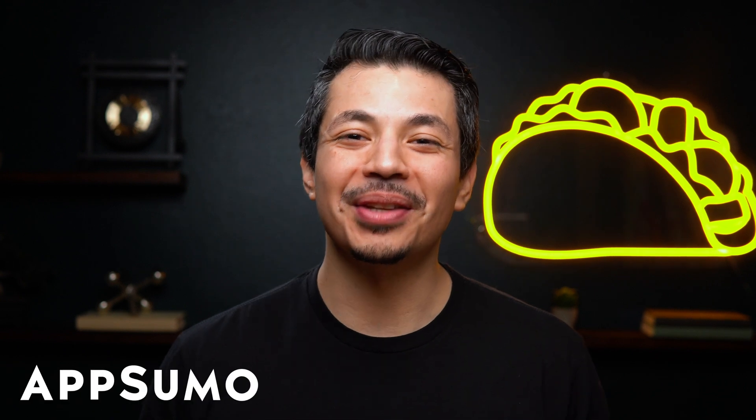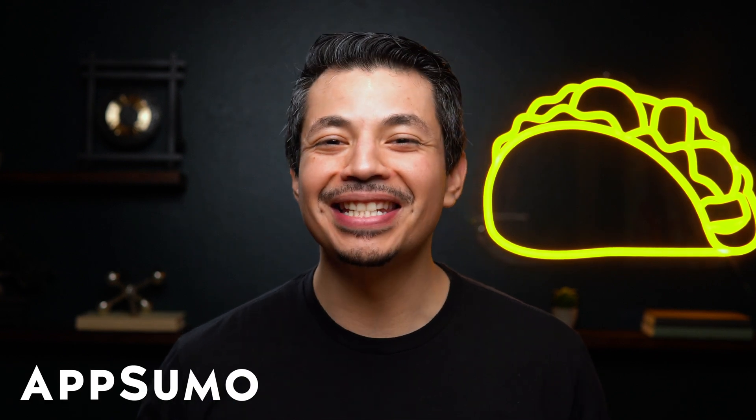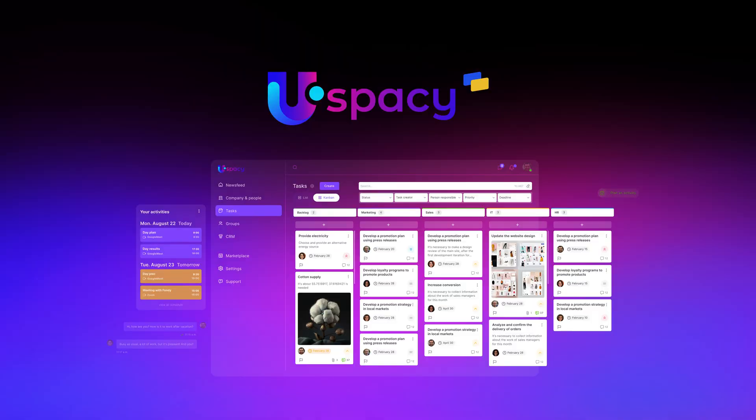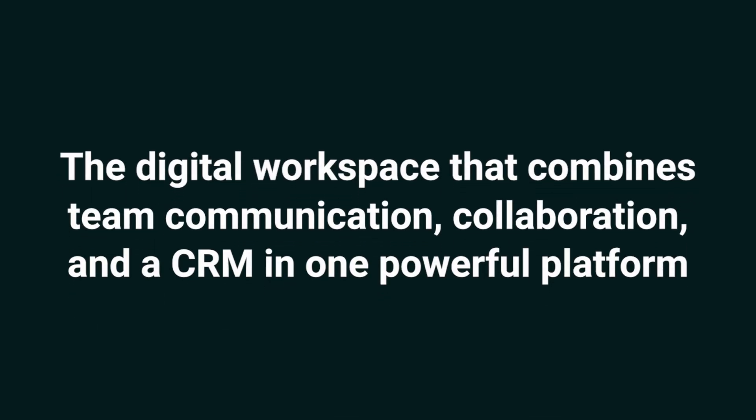Hey there, SimoLinked. It's Eric with AppSumo, the best place to get insane deals on business software. Today, we're taking a look at uSpacey, the digital workspace that combines team communication, collaboration, and a CRM in one powerful platform.